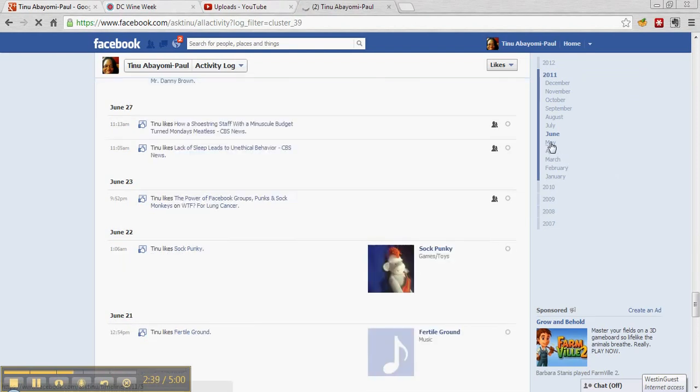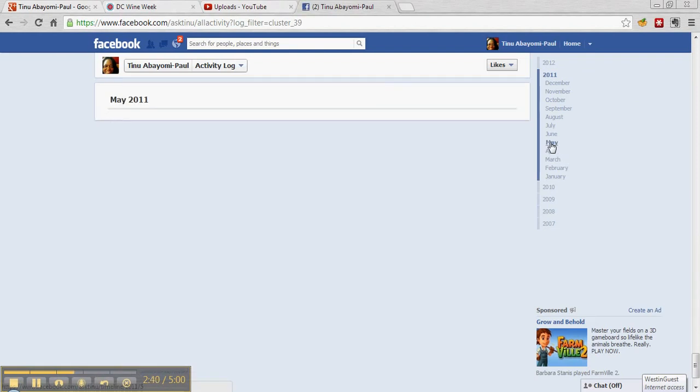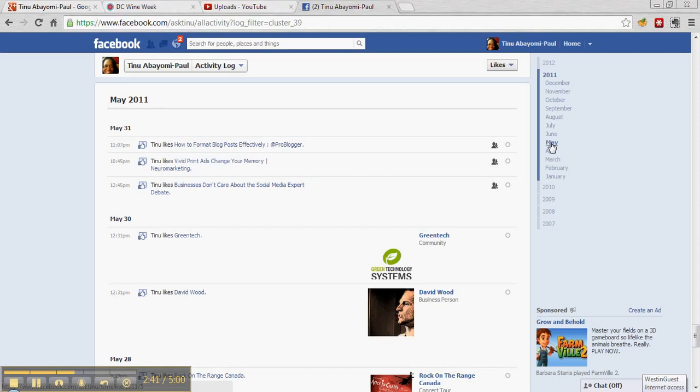Yeah, mine goes back to May. I don't think I had Timeline that long. I was an extremely early adopter because back then I still really liked Facebook. But that's how far back you can try to go.